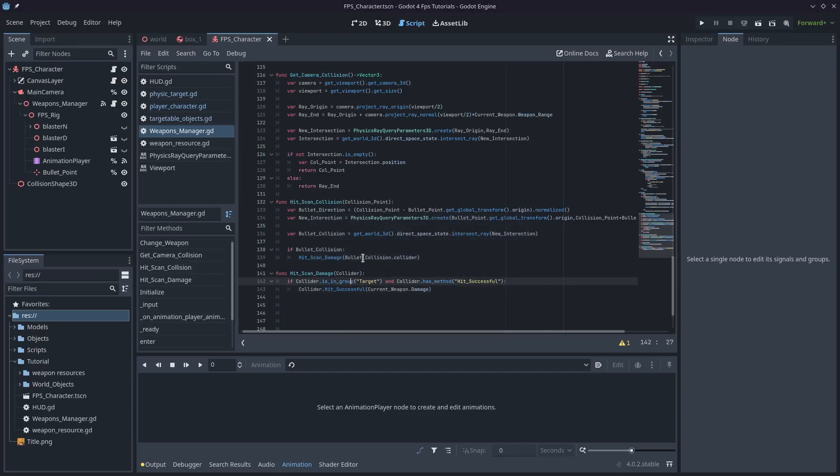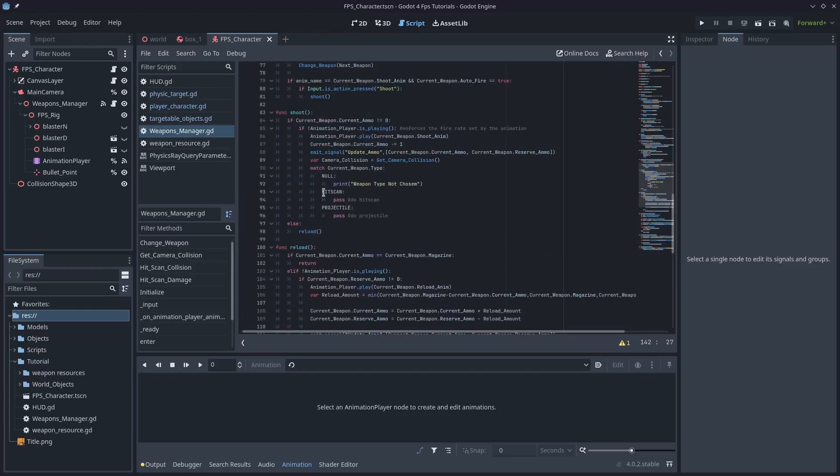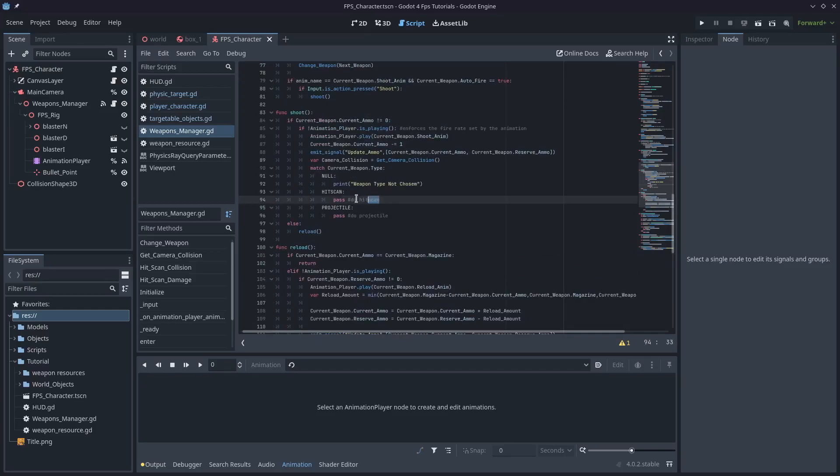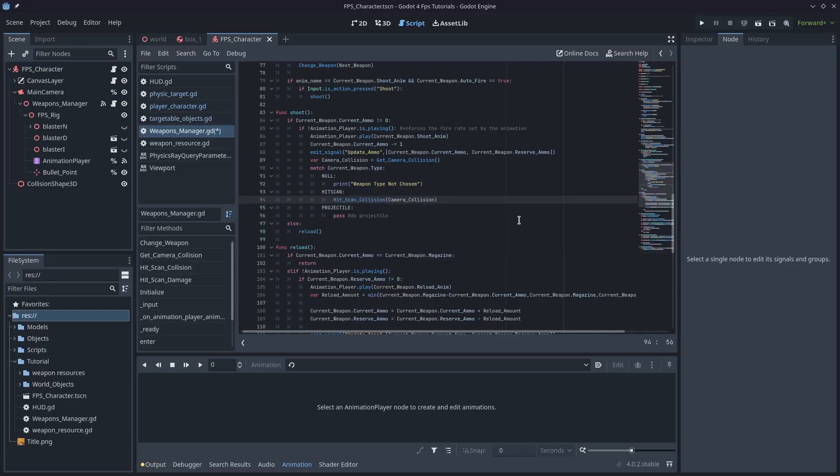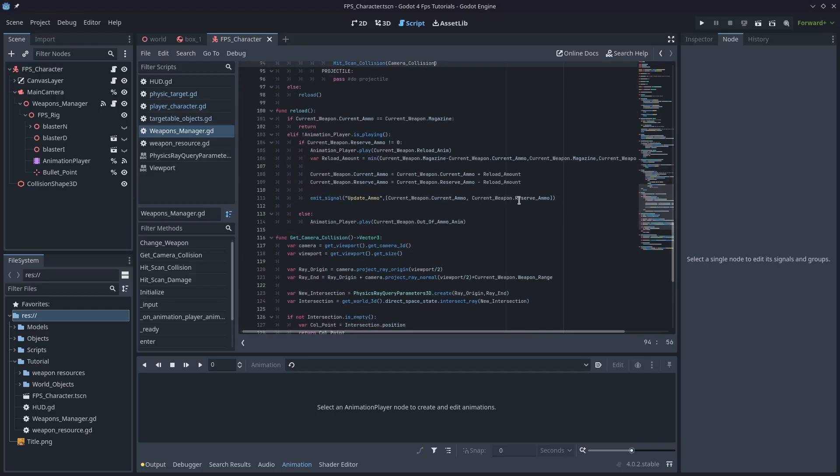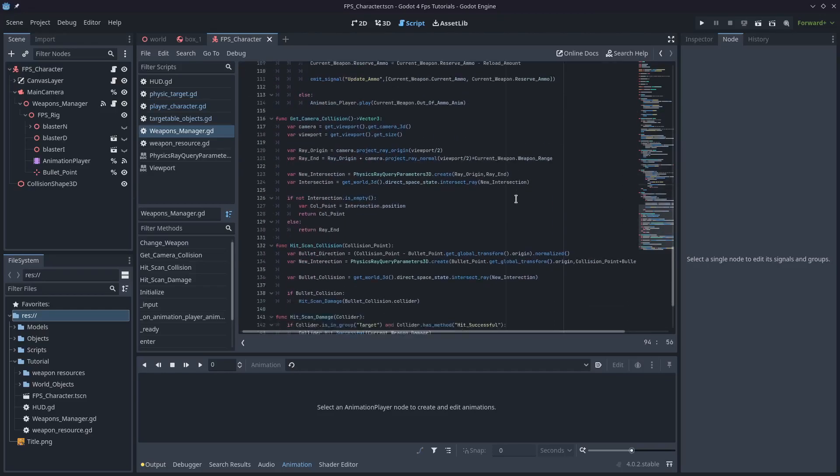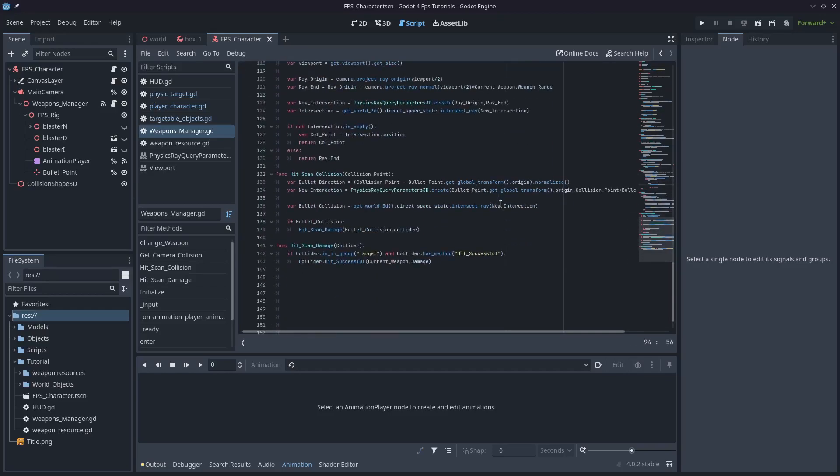So everything should go to plan. We just need to make sure that we come up to this match in the shoot and actually call that hitscan_collision function and pass in the camera_collision. After that, we should be good to go. I'll just once check over this. Yep, I think we're ready. Let's run the game.